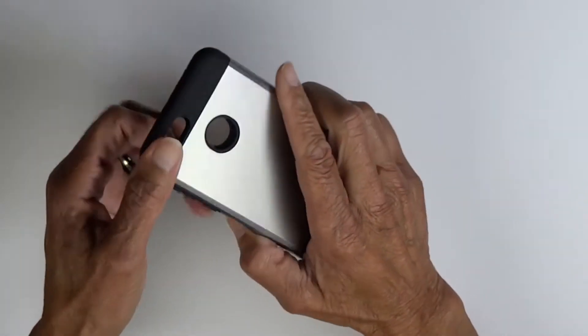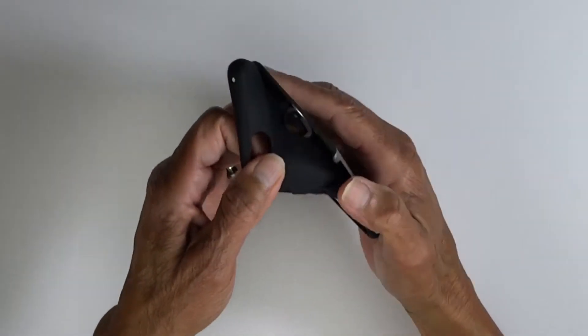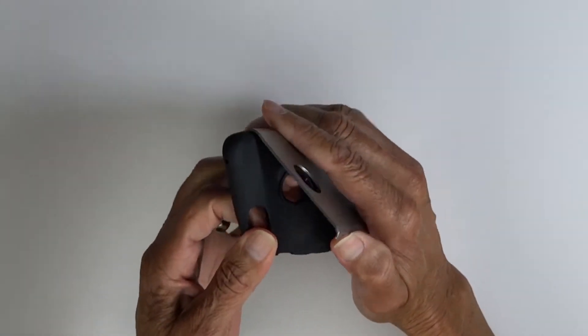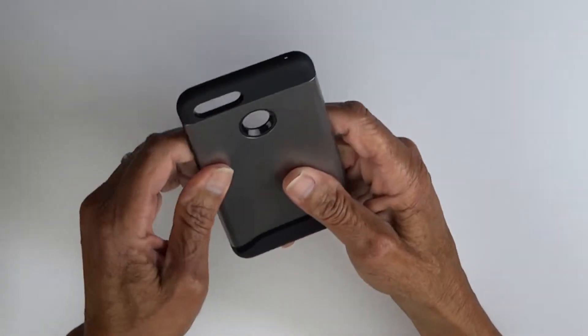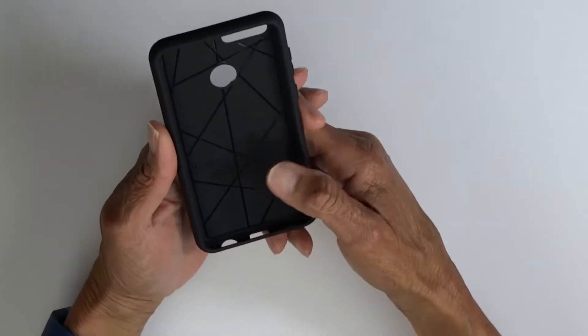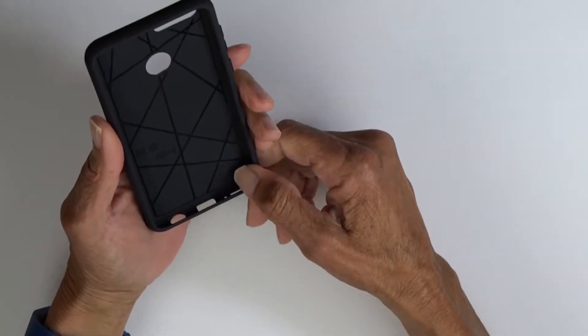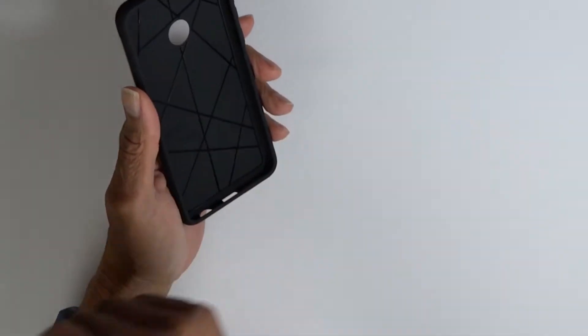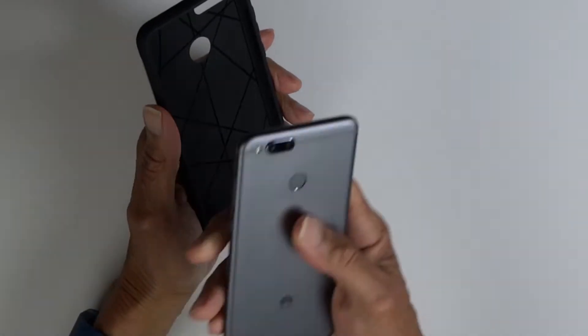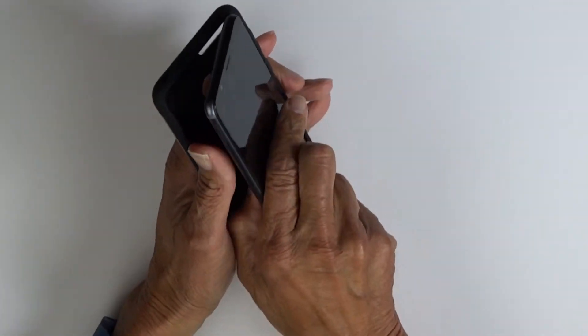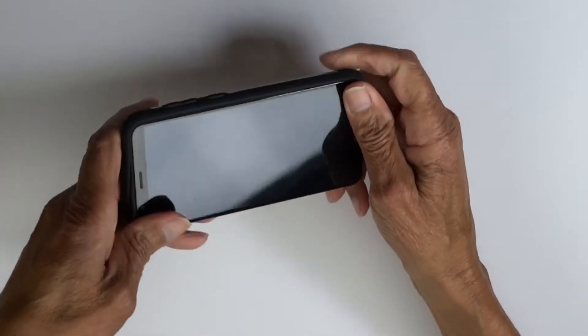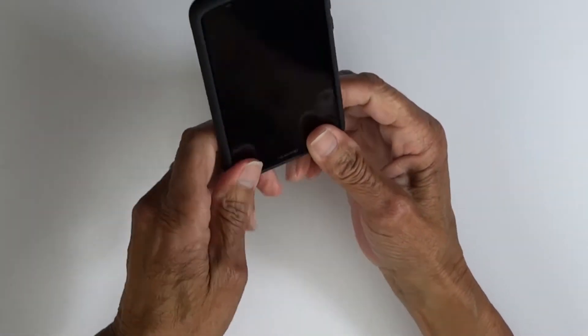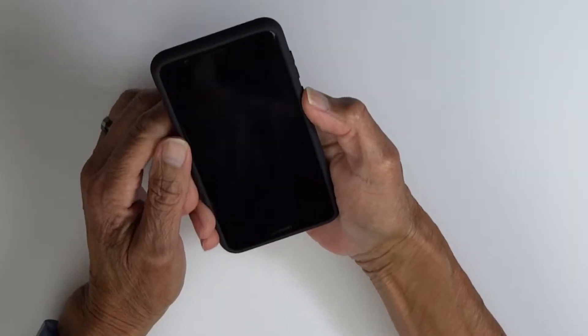Now this is a two-part case with the hard outer shell and soft rubber inside, but no need to take it apart. The phone will slip right in. Let's slip the Mate SE into it. Nice and easy.